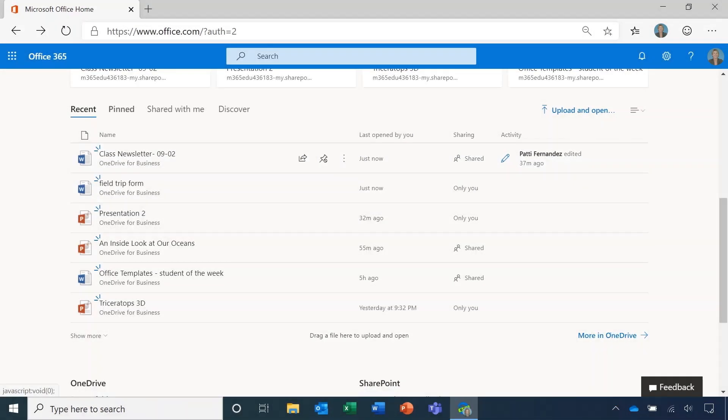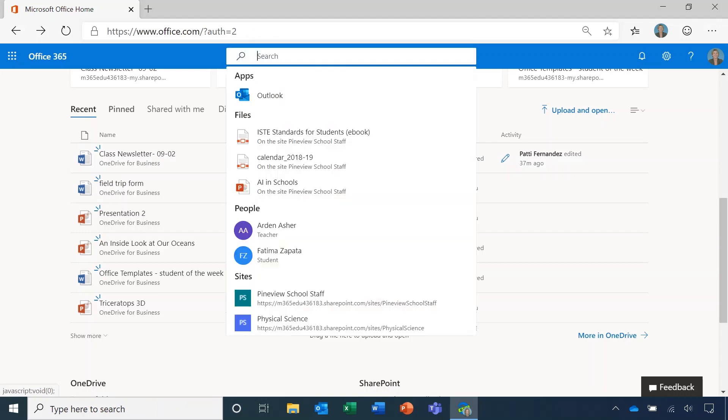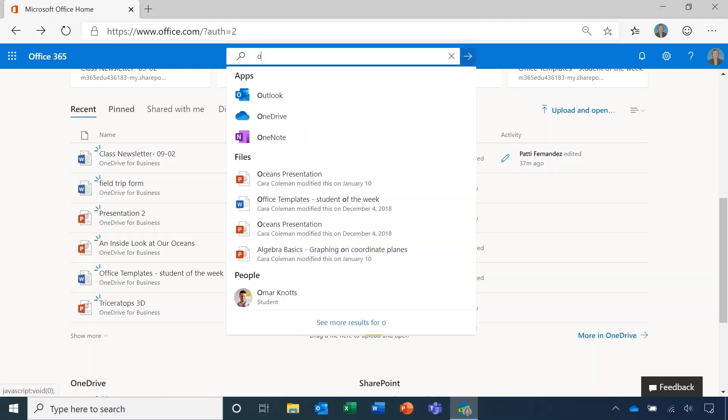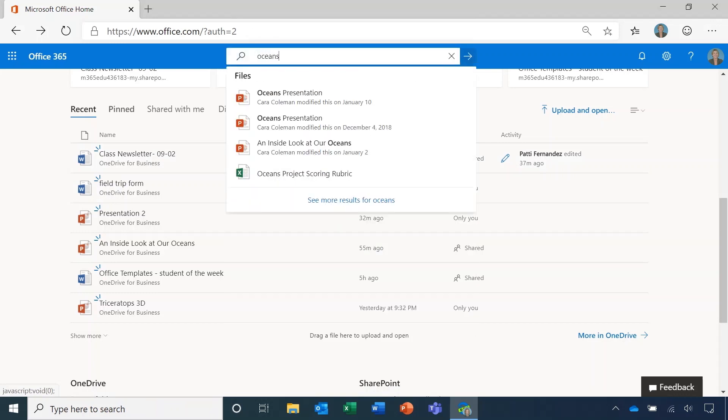The search at the top of the page is also very handy for finding what you need. You can find documents, people, and even apps. Looking for the lesson plan you started? Just type it into the search and there it is.